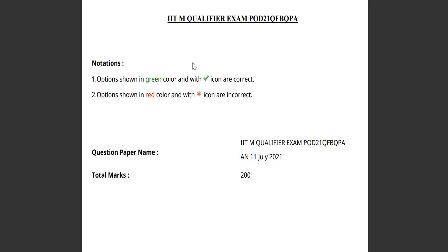Hi all, we have an important update here. We are uploading the latest qualifier question which was held on 11 July 2021, that is just for the last batch. The link will be in the description.